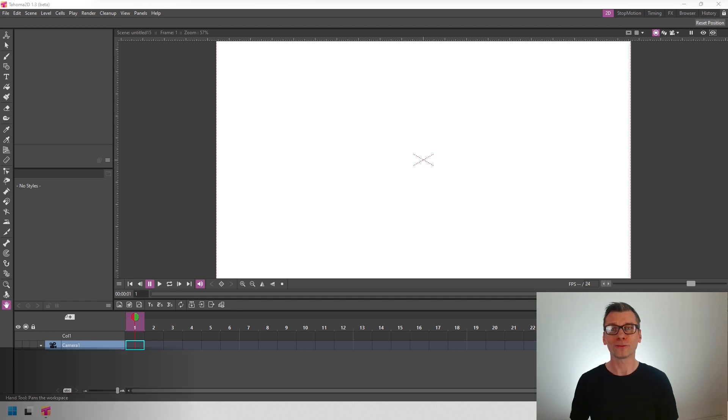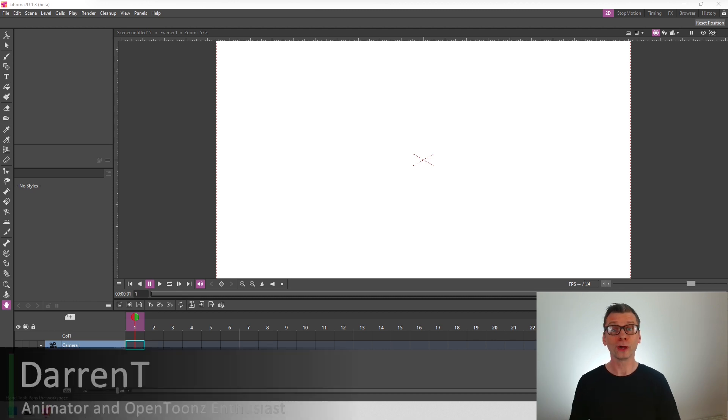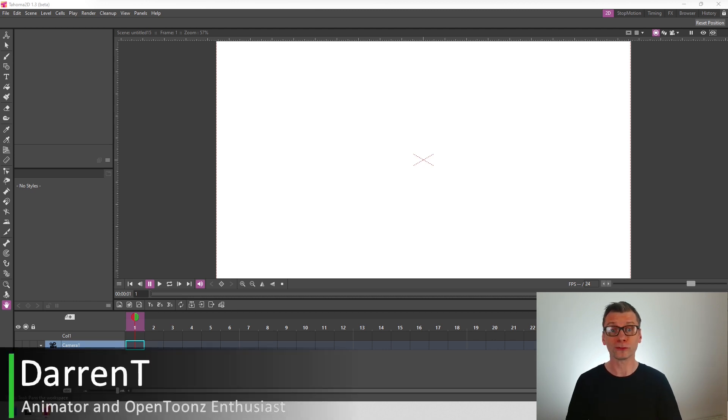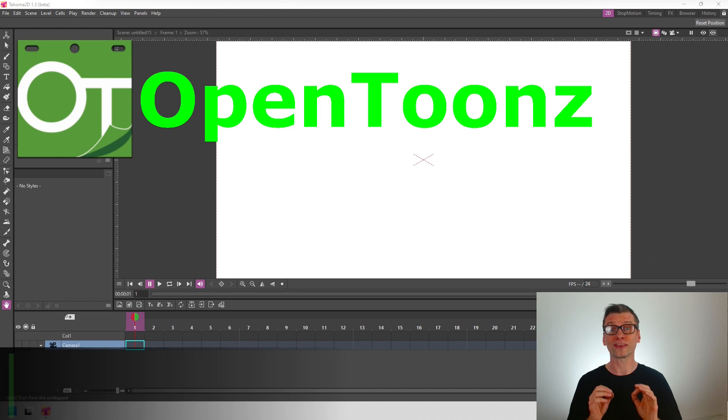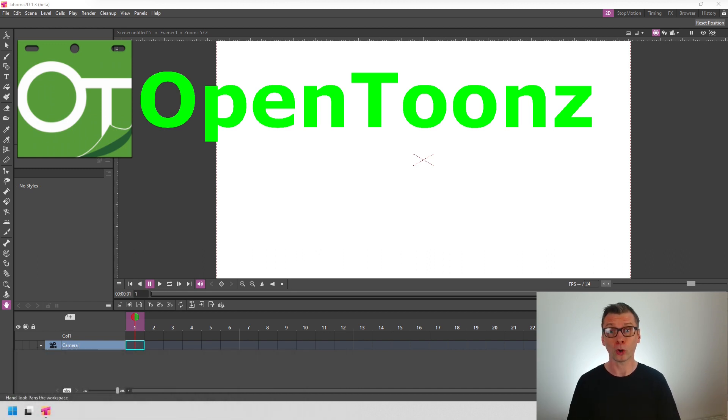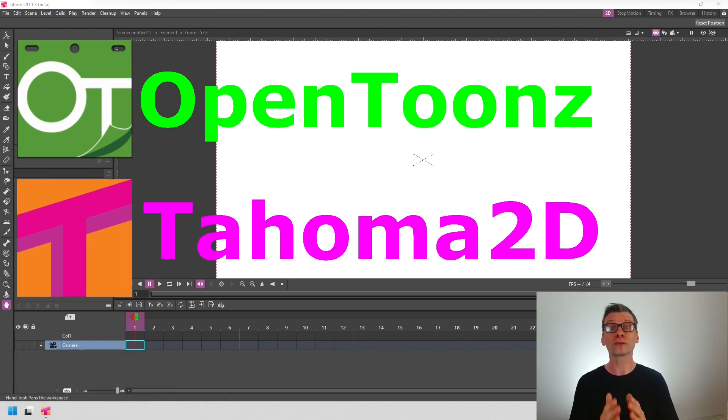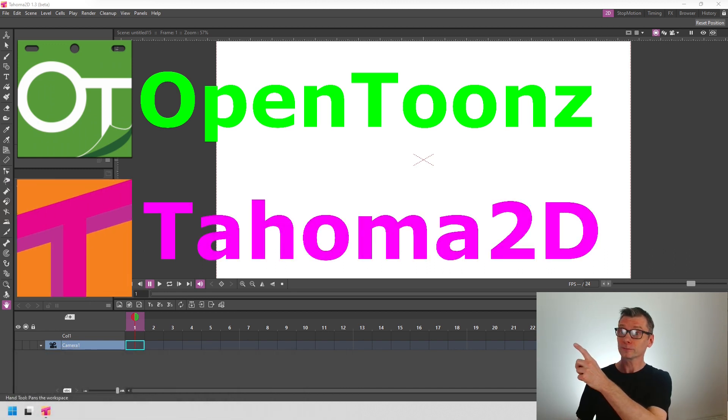Hello friends, and for those that don't know, the free animation software OpenToonz has a sister program, also free, called Tahoma 2D, and this is it.